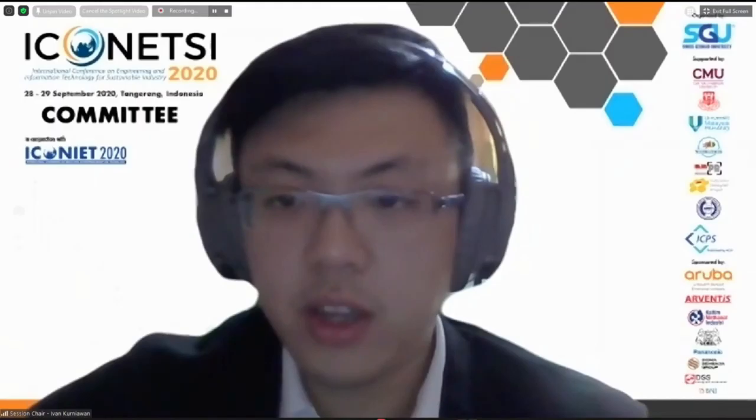Thank you, Mr. Yang Feng, for your answer. We don't see any more questions for this section, so thank you for Mr. Yang Feng's presentation.